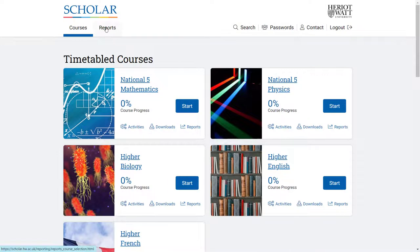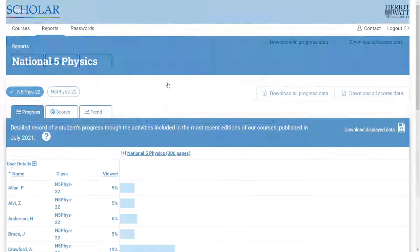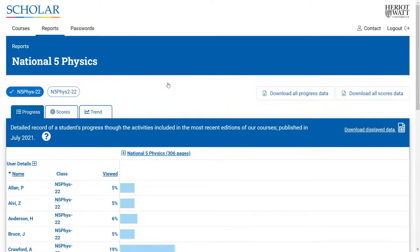The reports feature within Scholar provides teachers with detailed and useful information on learners' engagement with and progress through the course content, as well as on their outcomes and any formative assessments they have completed.